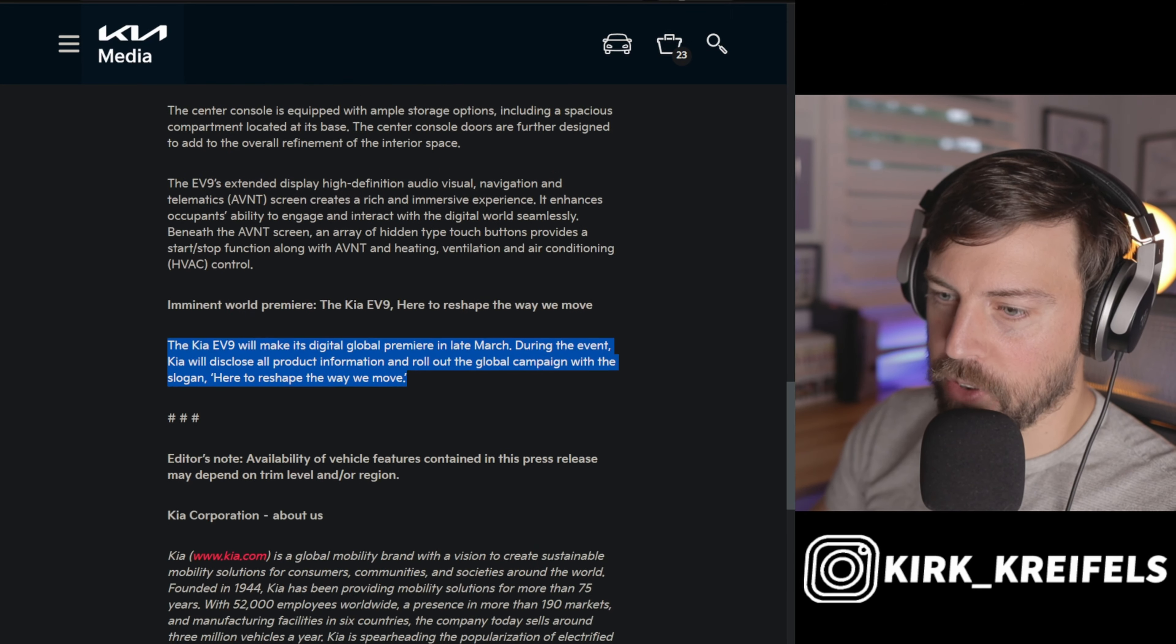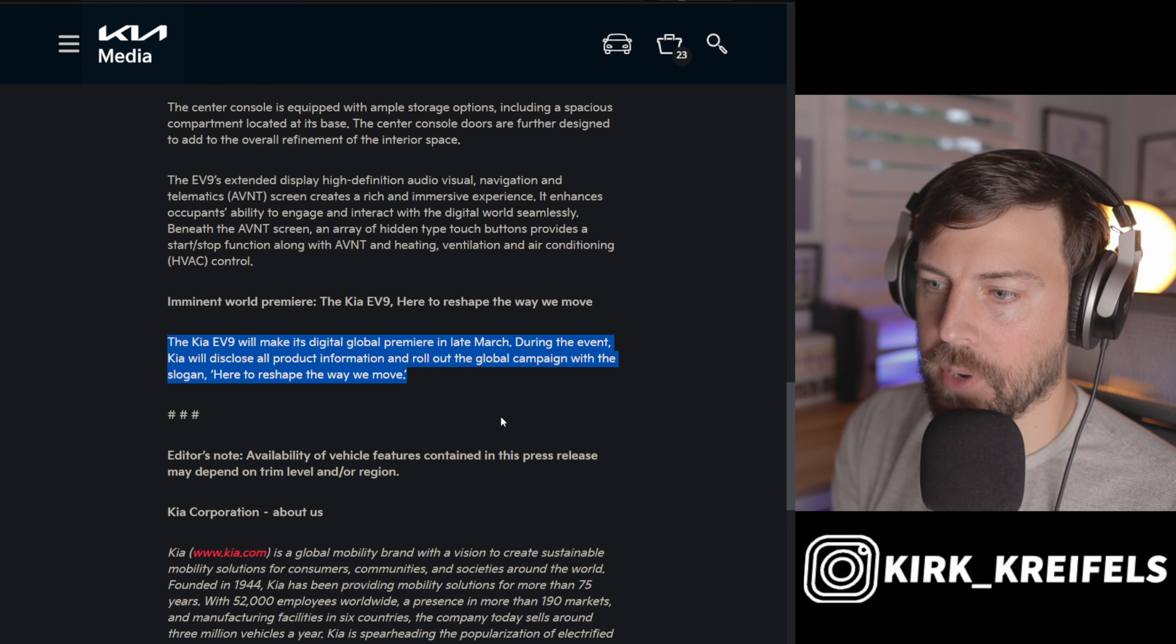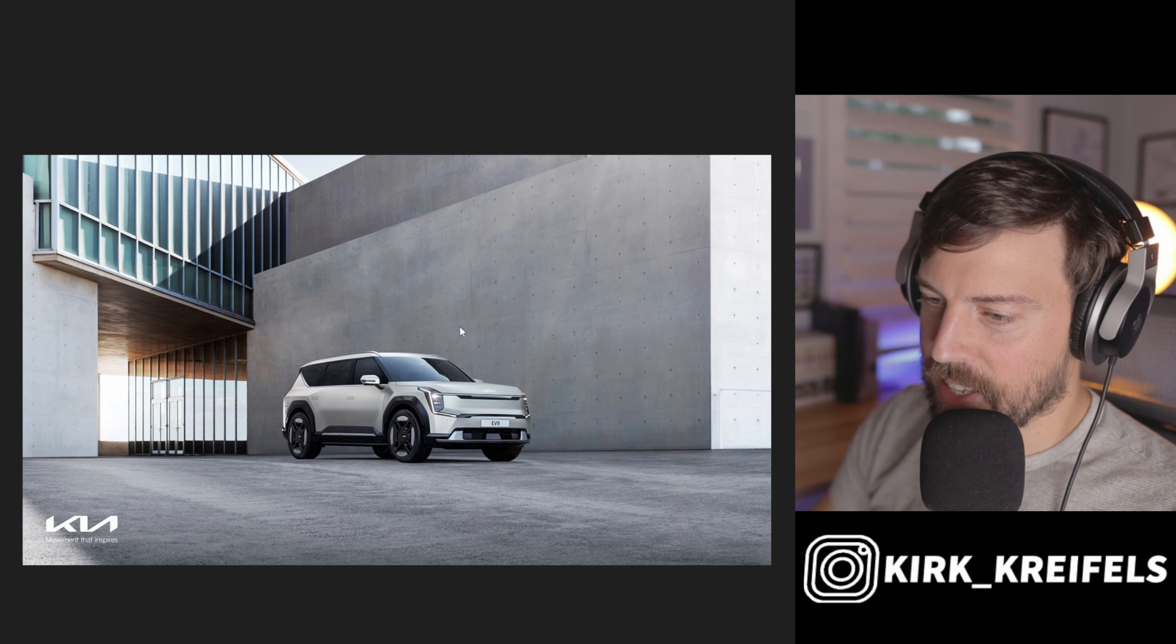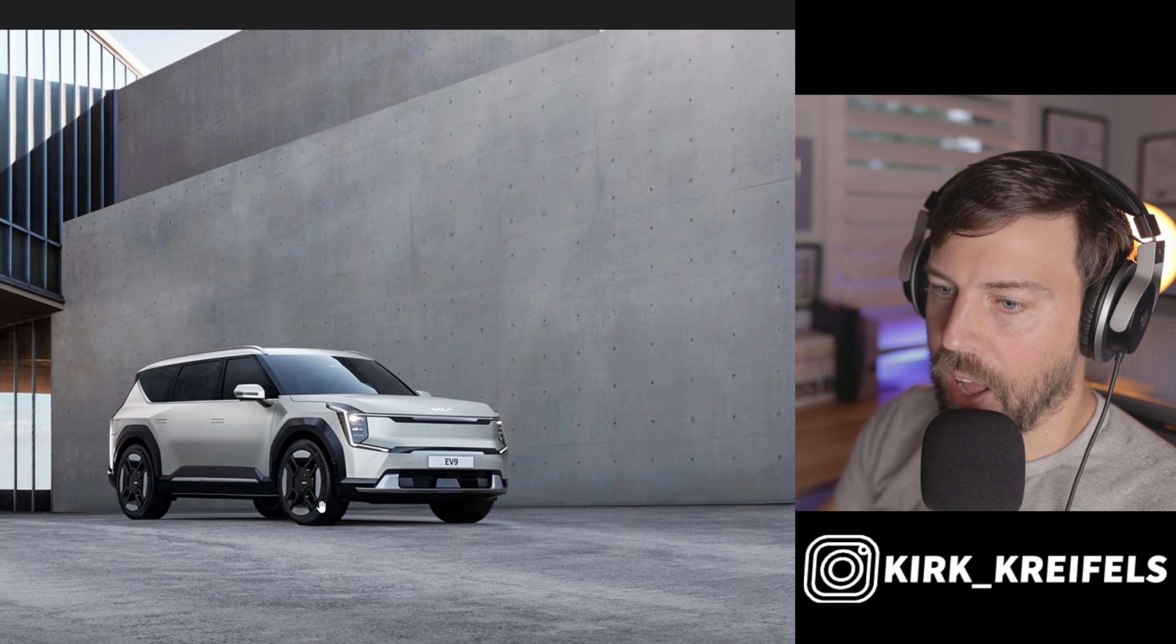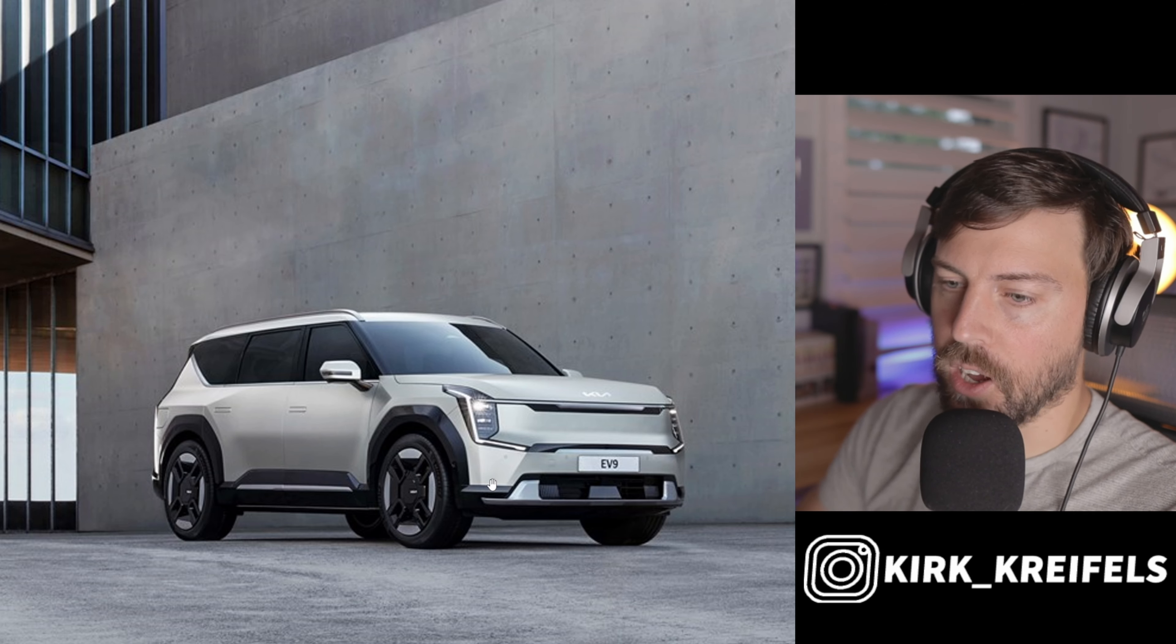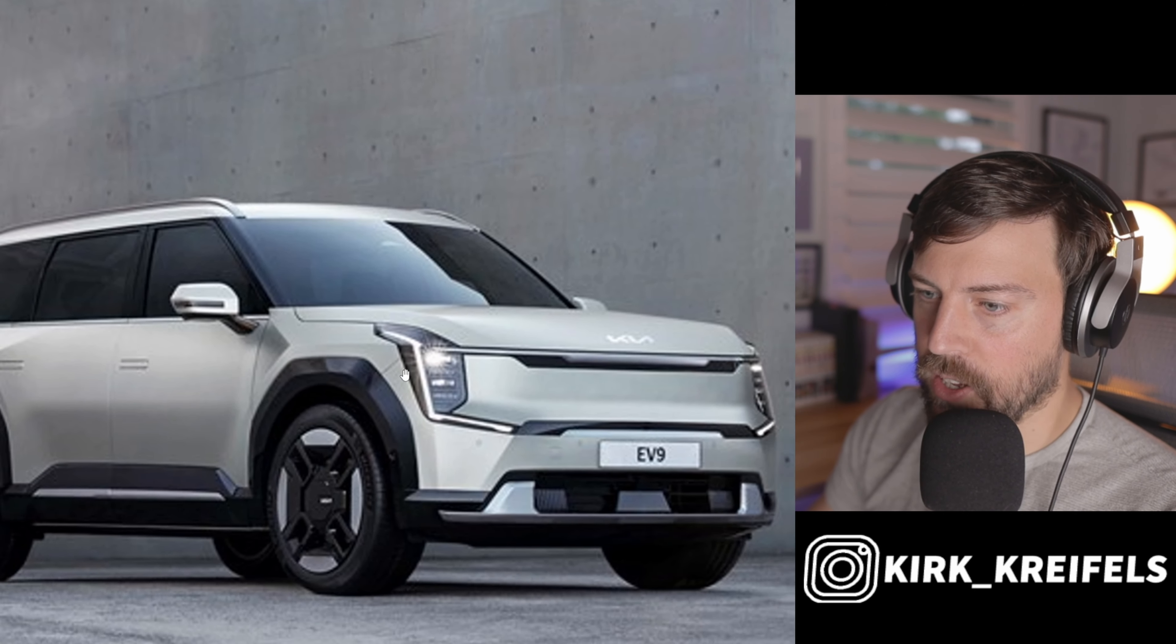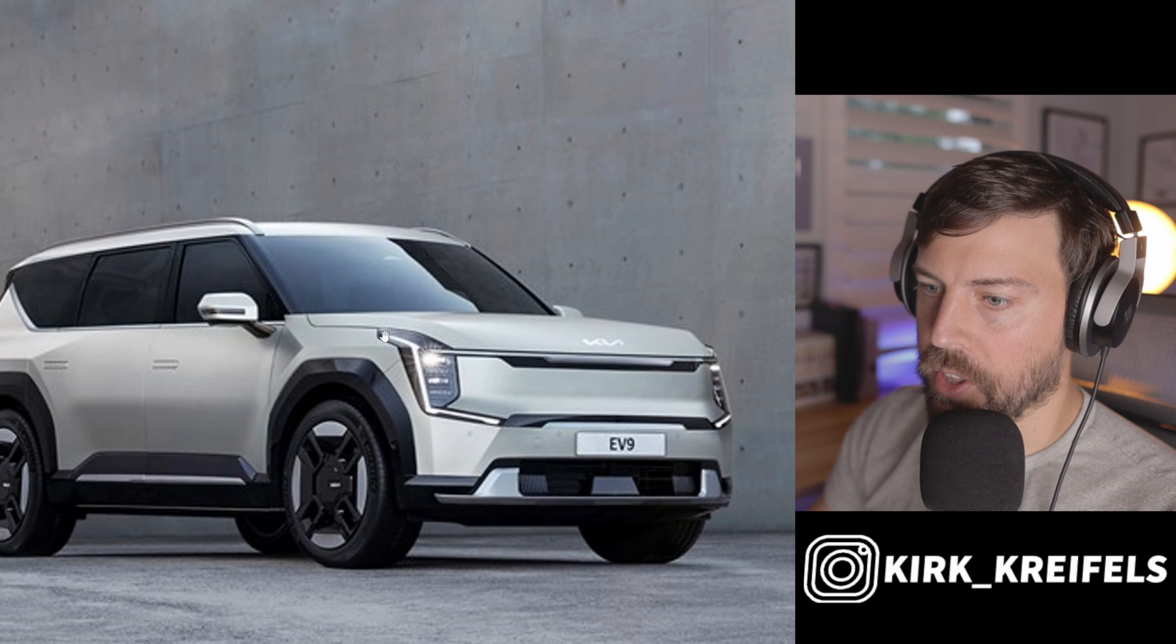The EV9 has been revealed, and we'll go over the images here in a little bit, but just keep in mind it will make its digital global premiere later this month, meaning we don't have full product information until a few more weeks from now. They've kept the design right on line with the concept. It doesn't look that much different. I think the overall proportions are amazing on this truck, and I call it a truck because it does look more like a traditional SUV, even though it's on the eGMP platform, a skateboard platform.